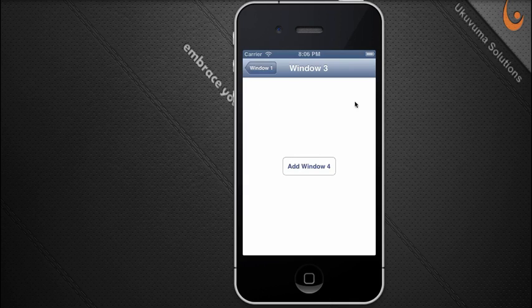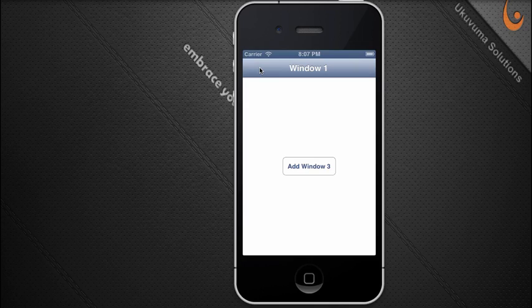This is what gives the transitional effect when opening a new window. When conforming to human interface guidelines, the tab group should appear on top for Android and at the bottom for iOS. Fortunately, Accelerator already handles this for you automatically.